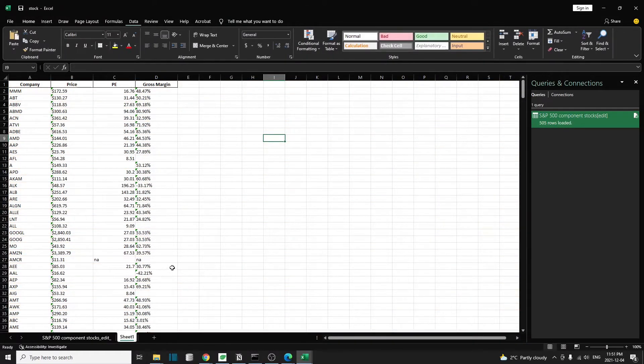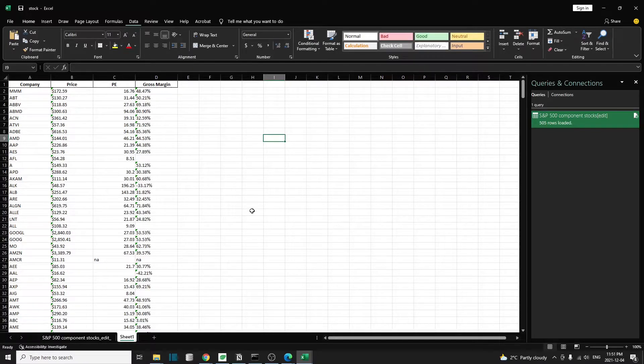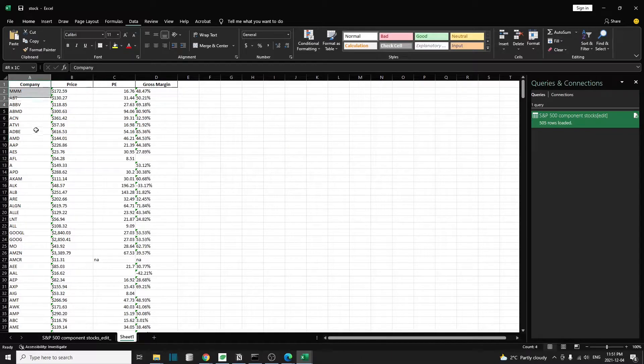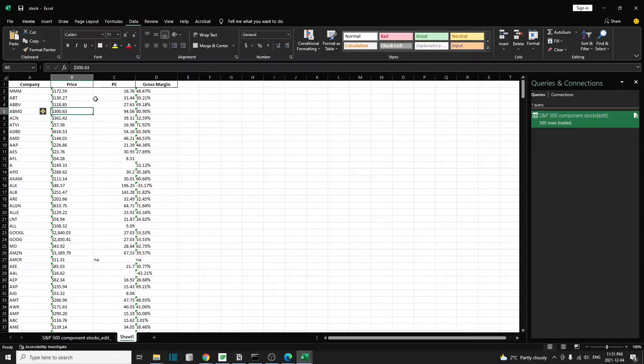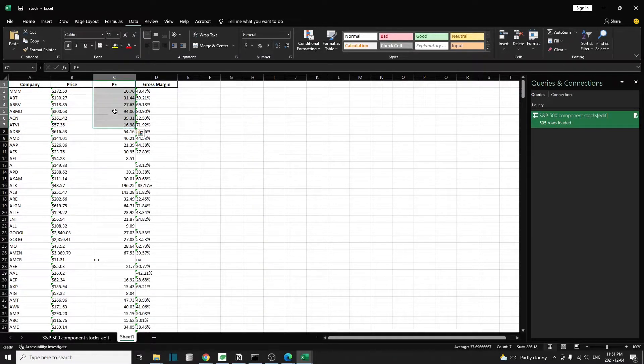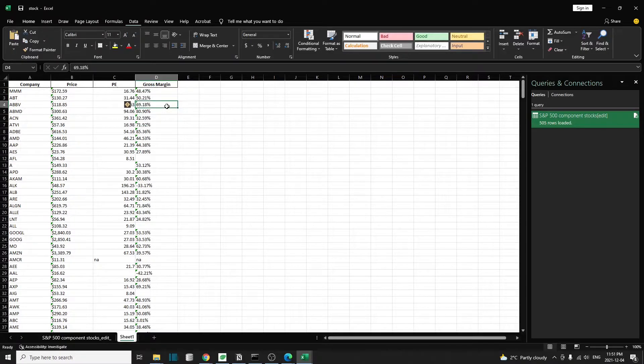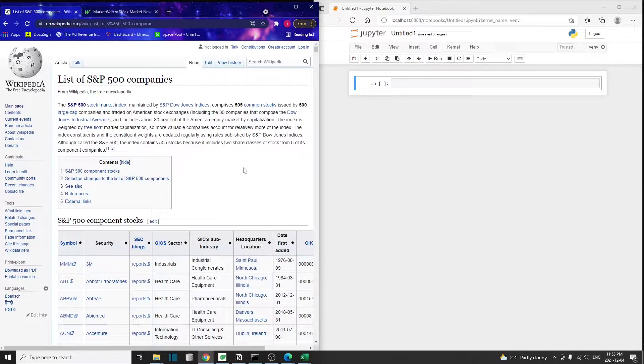Today I'm going to create a stock tracker with all the S&P 500 companies. What I'm going to get is the company name, its latest price, the PE ratio, and the gross margin. Of course, you can add more metrics if you want, but for the purpose of this tutorial, I'm only going to include these three metrics.